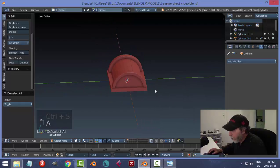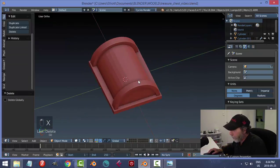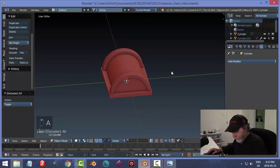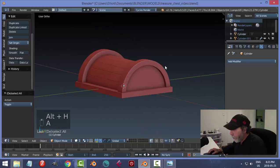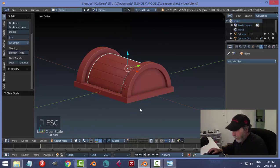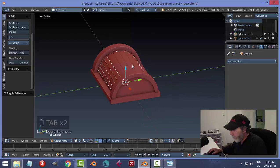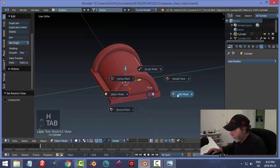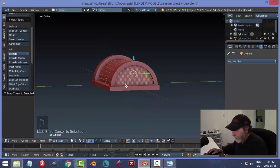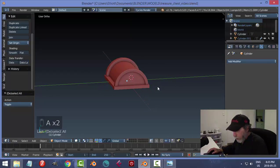Now it's time to do the sides. I'm not joining anything right now. I'll hide the wood paneling on top. Let me come into Edit Mode of the cylinder, select this side face, Shift+S, Cursor to Selected — that brings the 3D cursor right there so the next object appears at that spot.